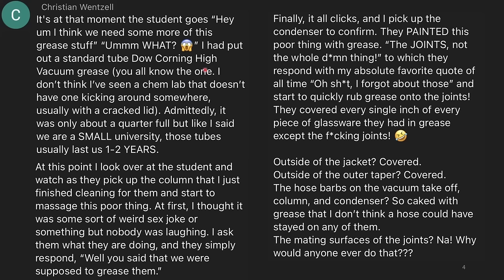I had put out a standard tube of Dow Corning high vacuum grease — everybody has one of these tubes. It's a turquoise blue tube and this is the most common grease I've ever seen in any lab. I don't think I've seen a chem lab that doesn't have one kicking around somewhere, usually with a cracked lid. Admittedly it was only about a quarter full, but we are a small university. Those tubes usually last us one to two years.